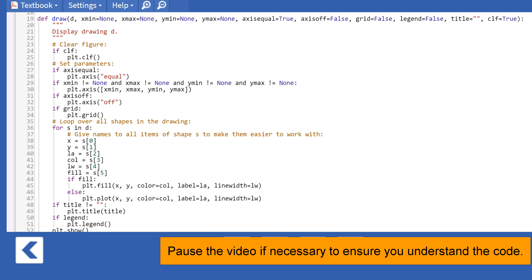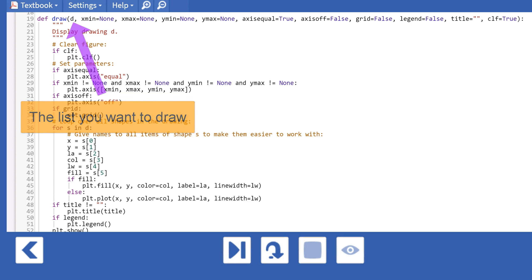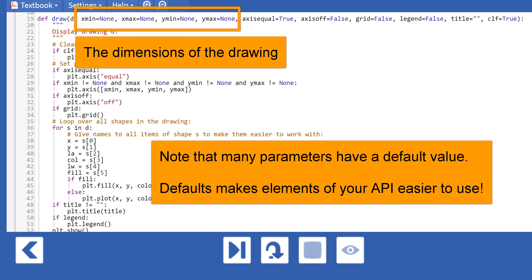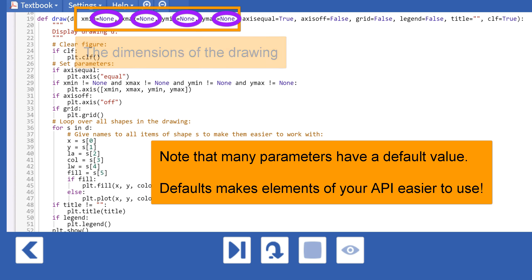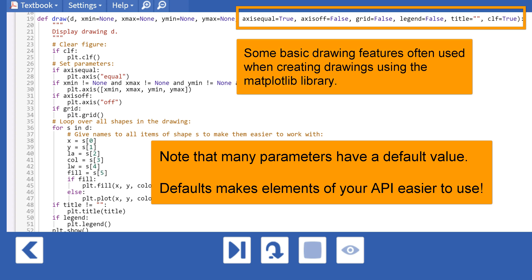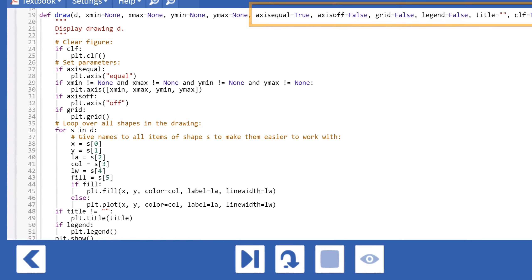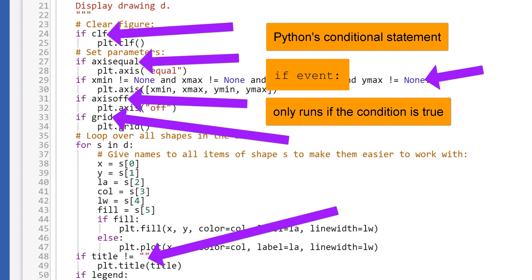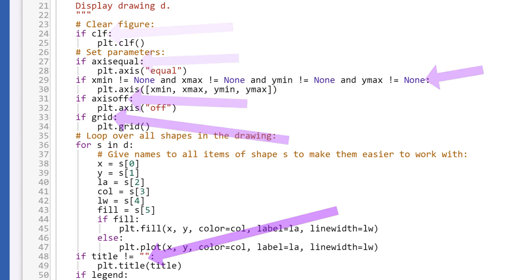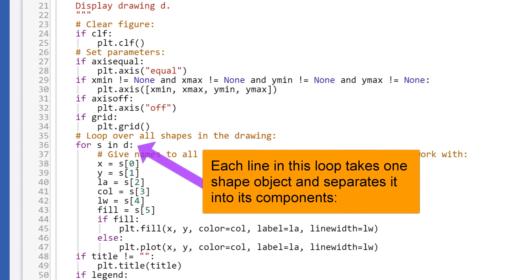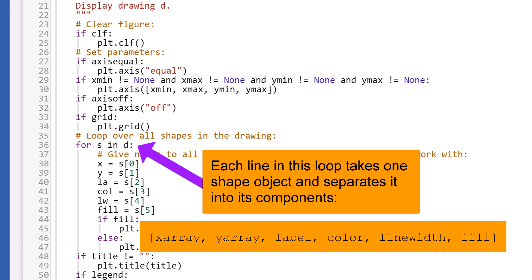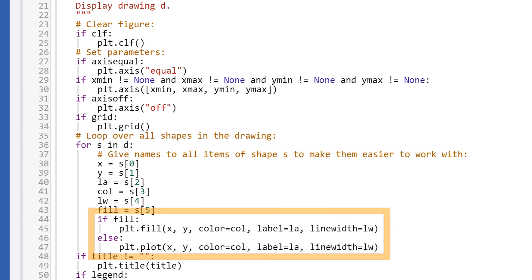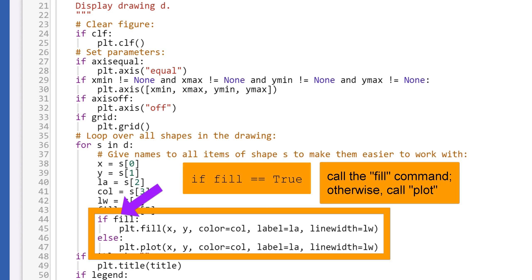Let's take a closer look at Draw. The first parameter is the shape list D. The next four parameters set the range of the grid dimensions in the x and y direction; the defaults are none. The remaining six parameters are all booleans defined to either true or false. In the body of the function, we test for the presence of the default values and state which action to take if they are detected, and in some cases not detected. In the for s in D loop, we pull values from the shape list and assign them to variables for plotting. Notice that fill requires an if-else statement to call the correct method, plt.fill or plt.plot.